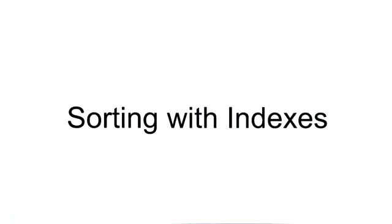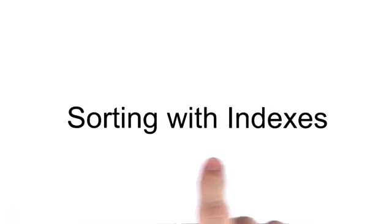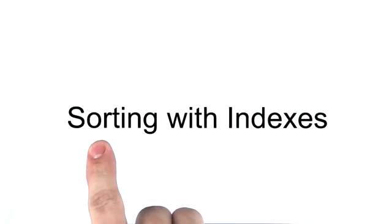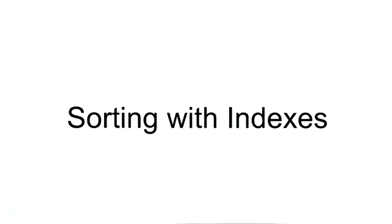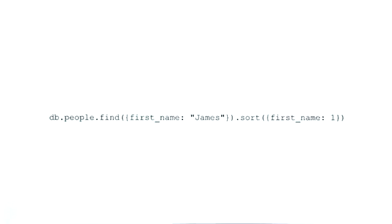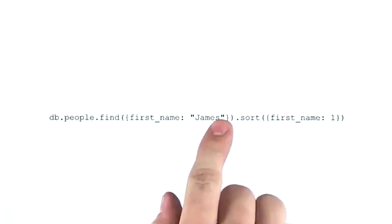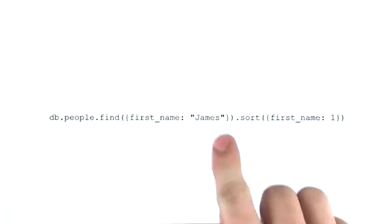In this video, I'd like to discuss how we can utilize indexes to sort the documents in our queries. We already know that any query can also be sorted.